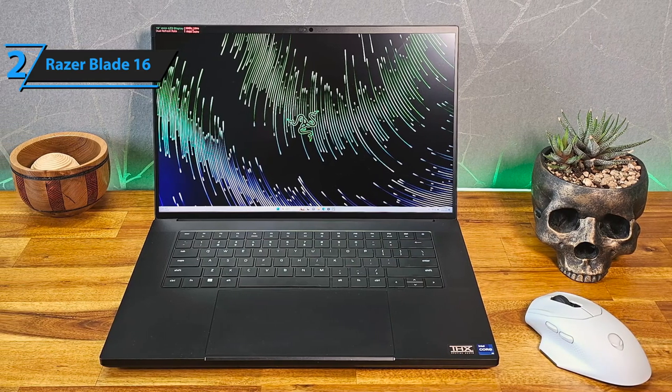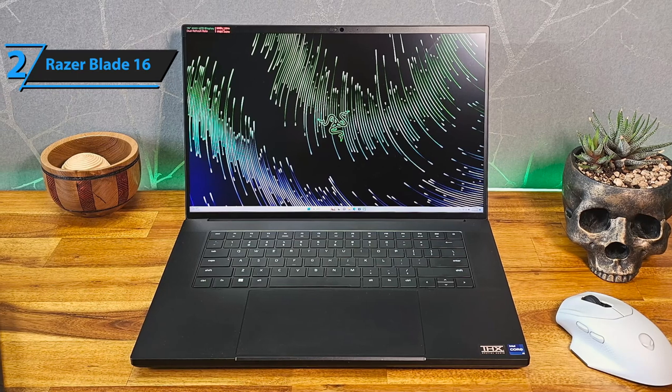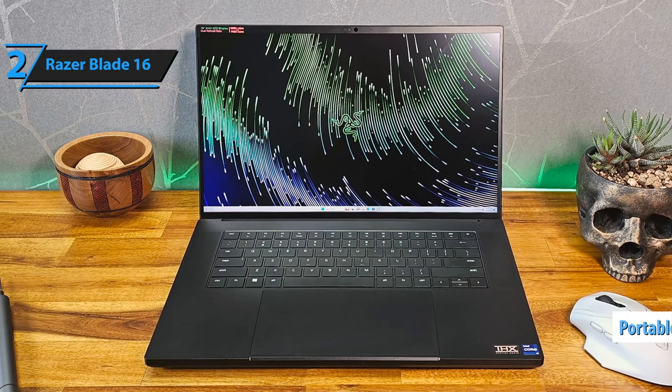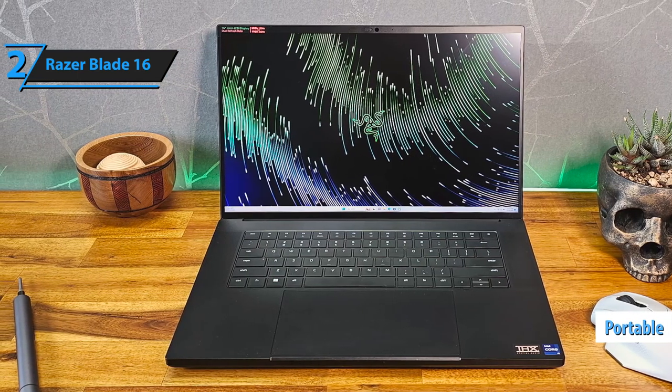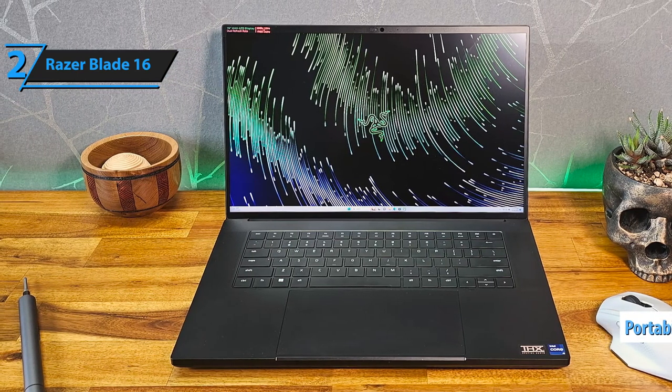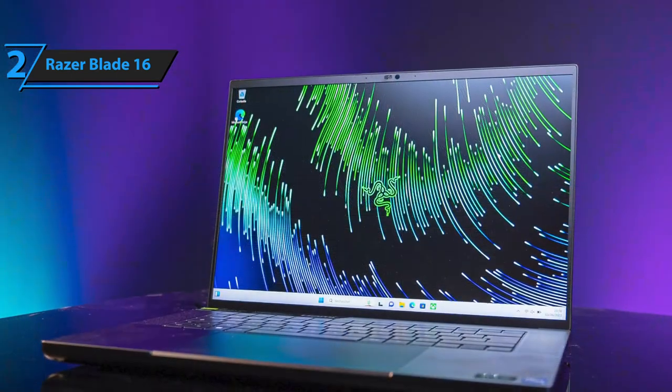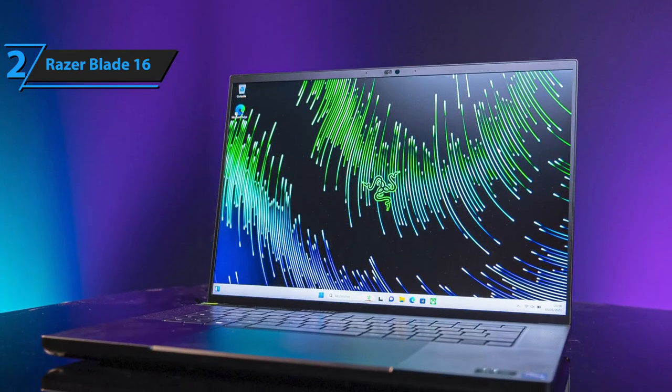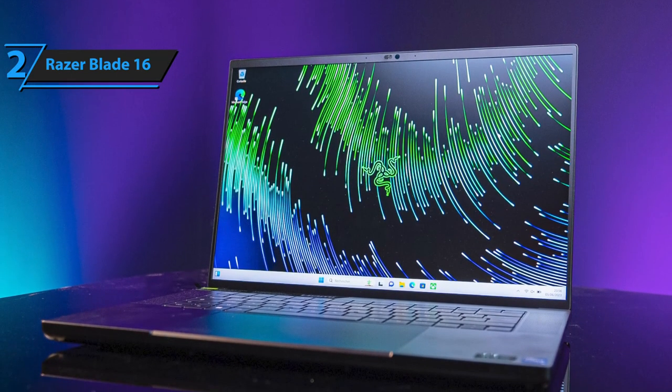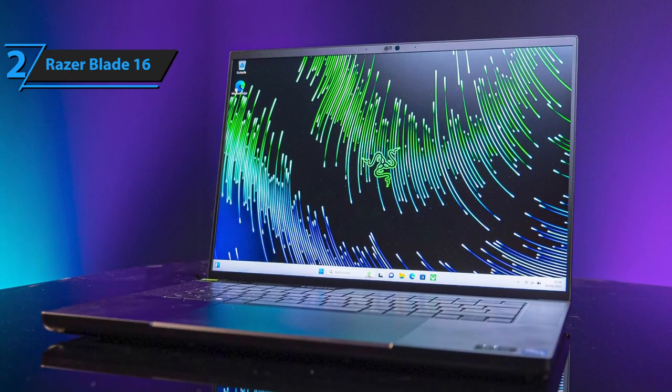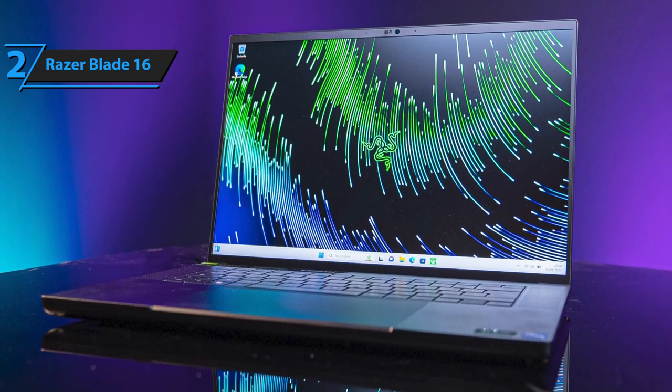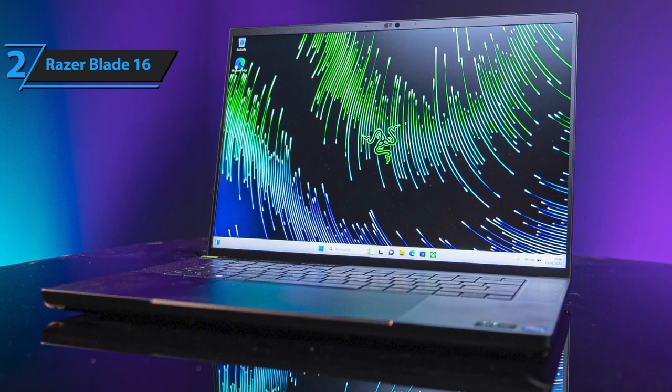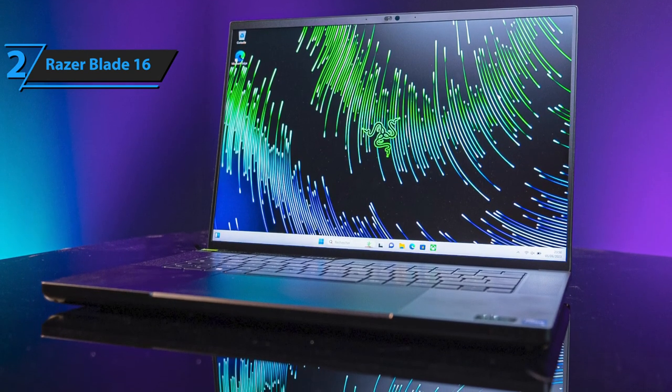Despite its powerful features, the Blade 16 maintains portability with a body size similar to a typical 15-inch gaming laptop. It offers even more screen space without compromising on convenience, making it a perfect blend of both worlds. If your budget allows, we highly recommend investing in this powerhouse of a laptop.